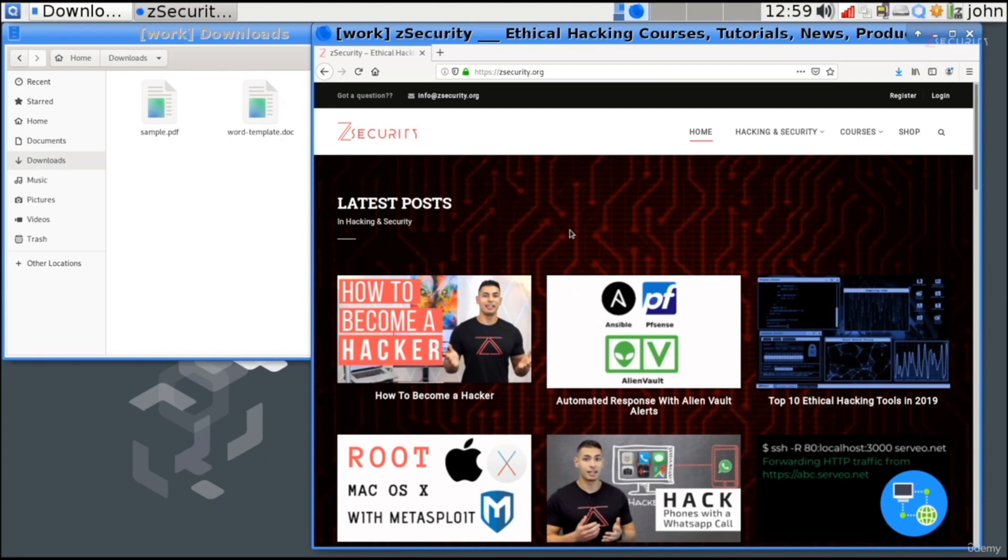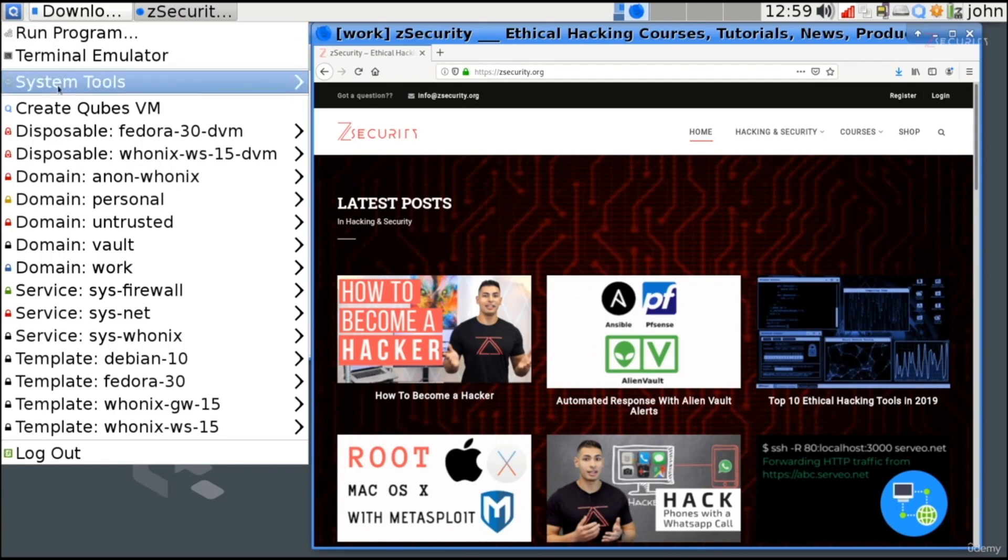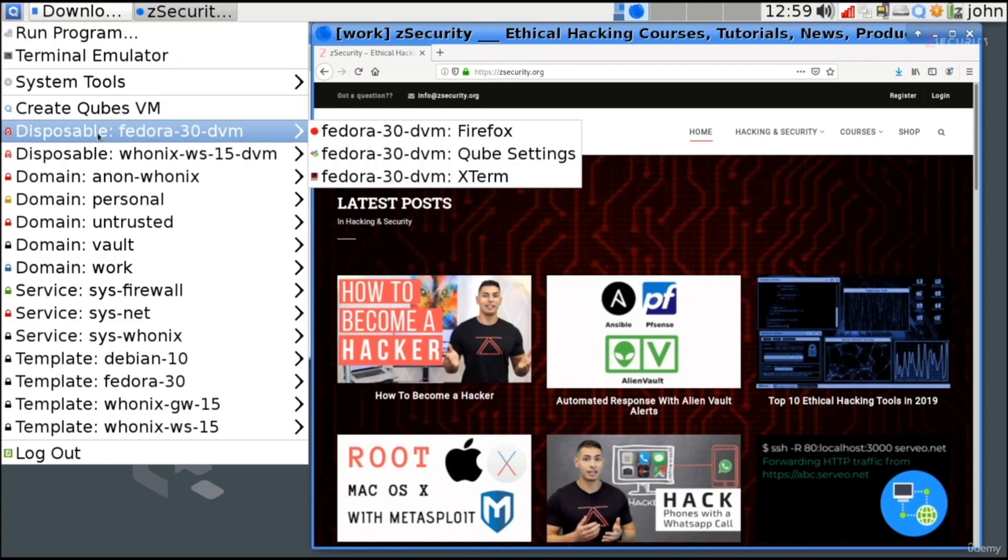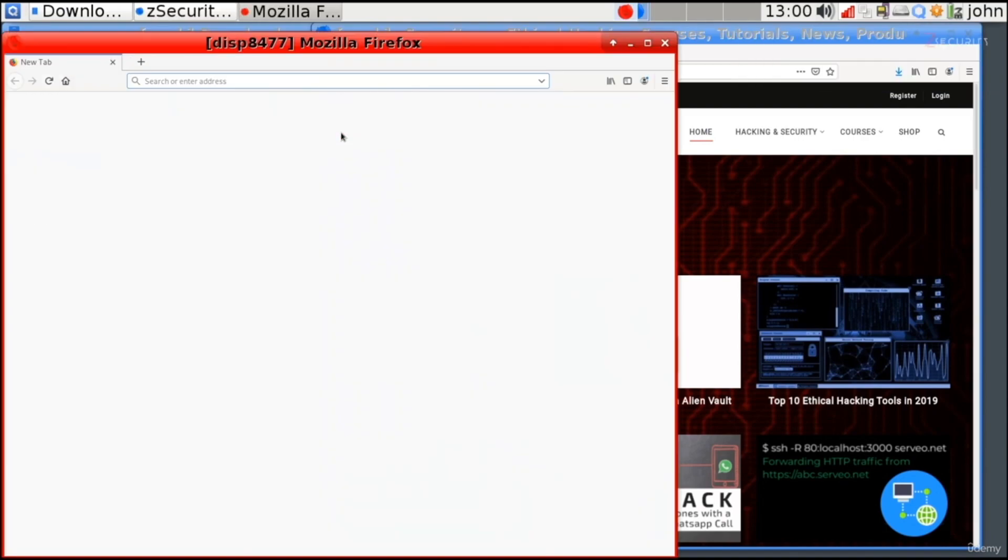So you can get an email that looks like it's coming from an address that you trust, and the email could ask you to click on a link. Clicking on this link could result into you getting hacked. But at the same time, because you trust this address, you actually want to click on the link. So, the best solution for this is to go and start Firefox inside a disposable virtual machine. Like I said, this will create a completely new virtual machine, and inside this completely new virtual machine, it'll start a Firefox instance. And perfect. As you can see, we get a normal Firefox browser.